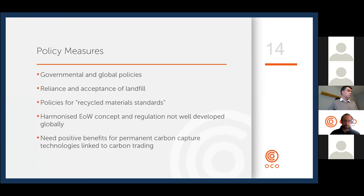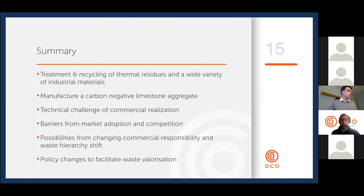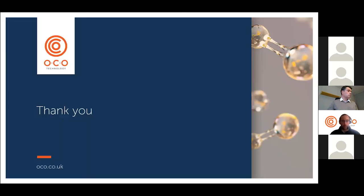In summary: OCO is about the treatment and recycling of thermal residues from a wide variety of industries; we manufacture carbon-negative limestone aggregates. Our key technical challenge for commercial realization has been meeting technical requirements and complying with complicated standards, and we've faced barriers from market adoption and competition. But there are possibilities coming from changing corporate responsibility and the shift in the waste hierarchy — and further changes to policy are needed to facilitate waste valorization.